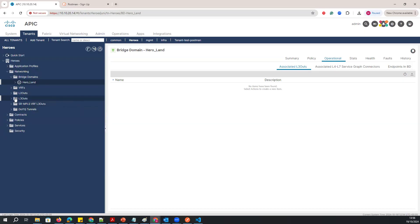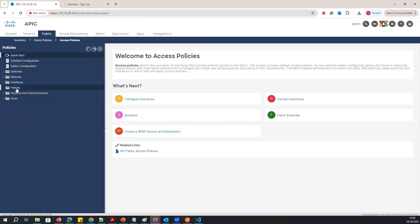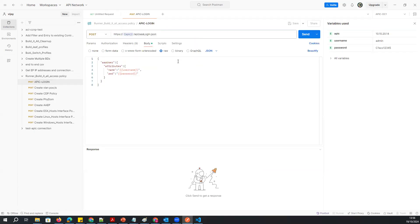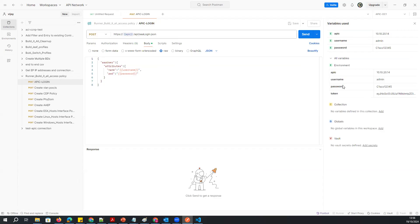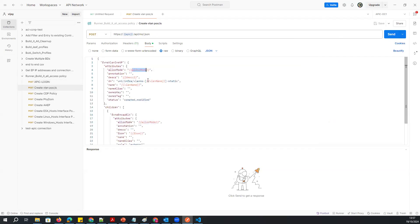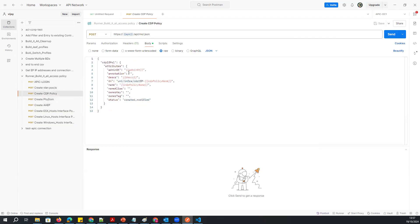If you already have a script for automation, you can use it to create access policies, VLAN pools, domains, interface profiles, and switch profiles all at once. In the script, I'm logging into the APIC using an environment variable for the token, username, and password. Then I'll first create the VLAN pool, then the CDP policy. What I want to do is create bulk configuration.